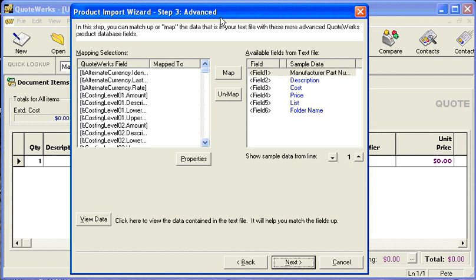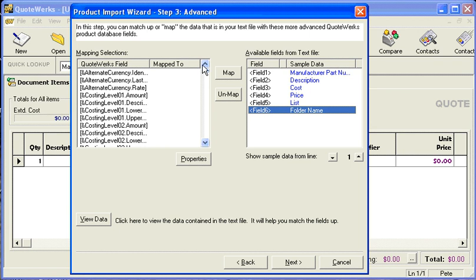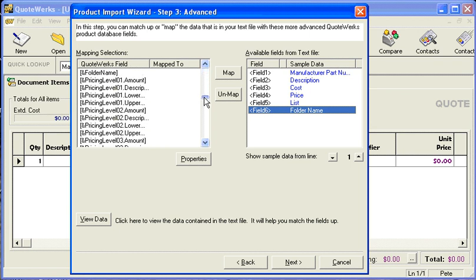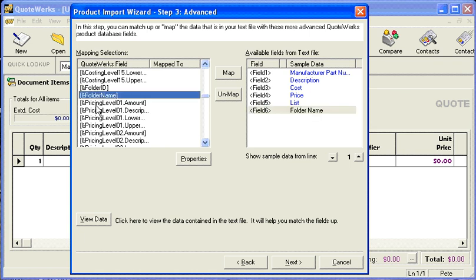Now, step three is what we're actually concerned with here. Field six contains our folder name. What we're going to do is scroll down until we find the macro ampersand folder name, and then we're going to map it. Now these two are linked together.